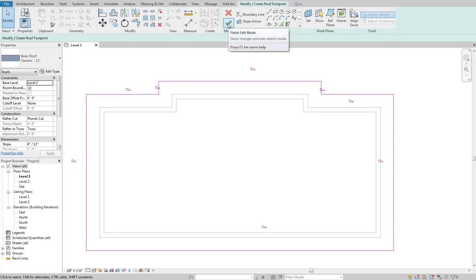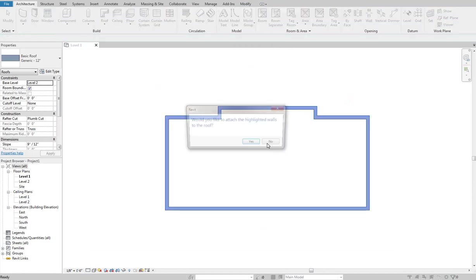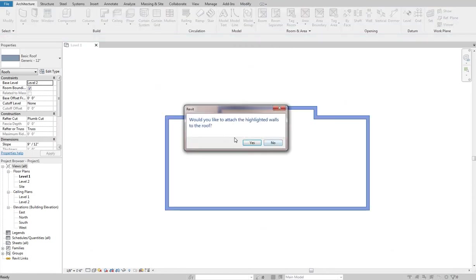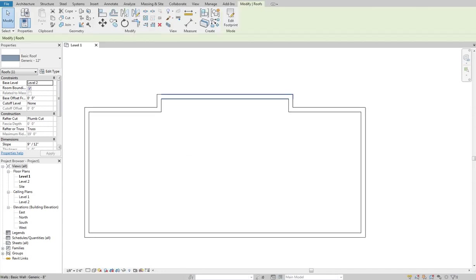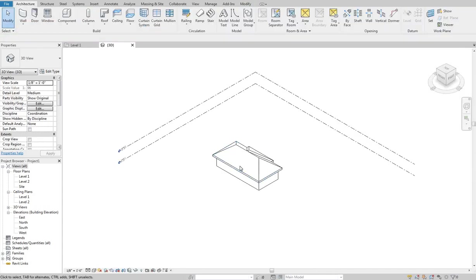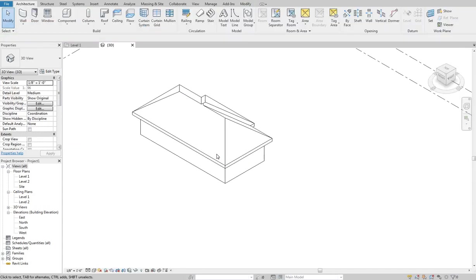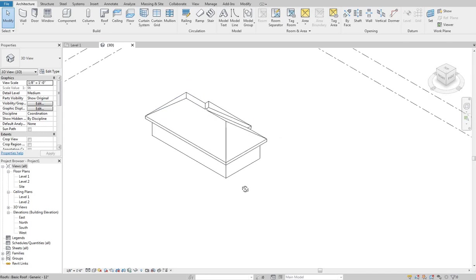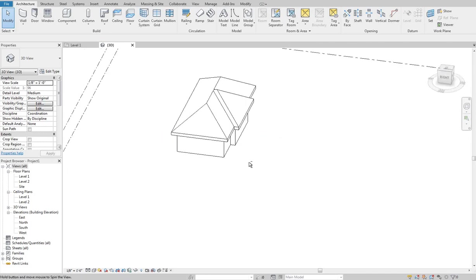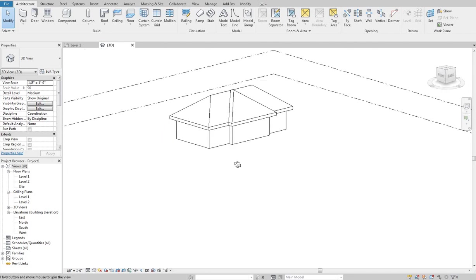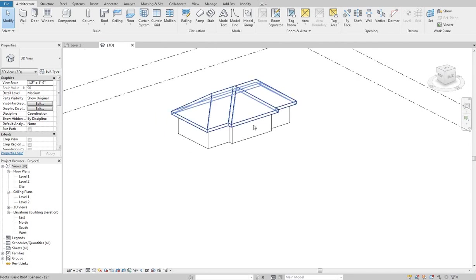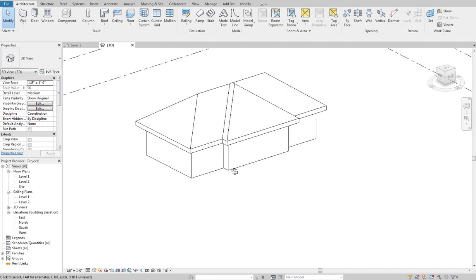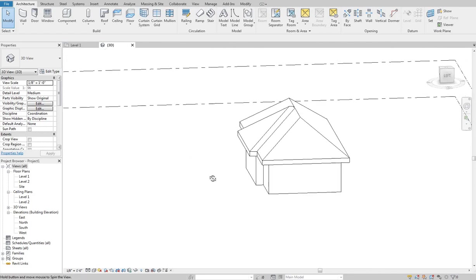So if I hit the check mark right now and I'm going to say sure, all that's doing is saying do you want these walls to extend up and connect with the roof. Sure that's fine. So like I said we have an entirely hip roof here.